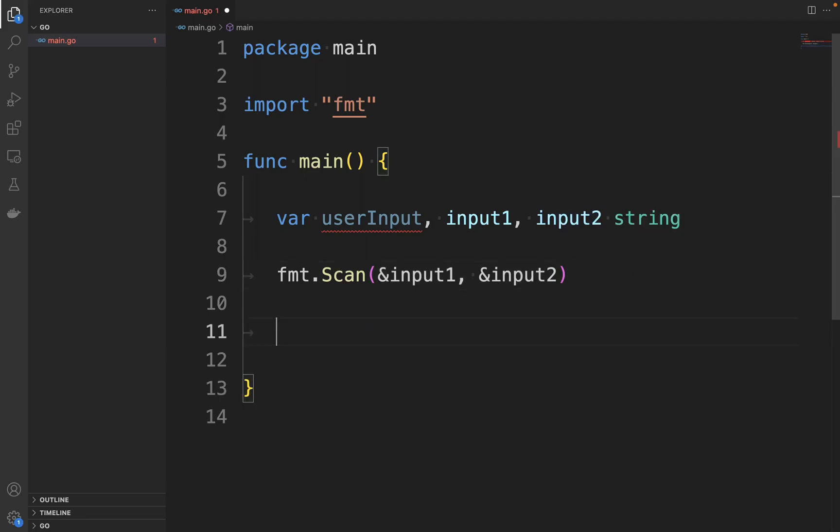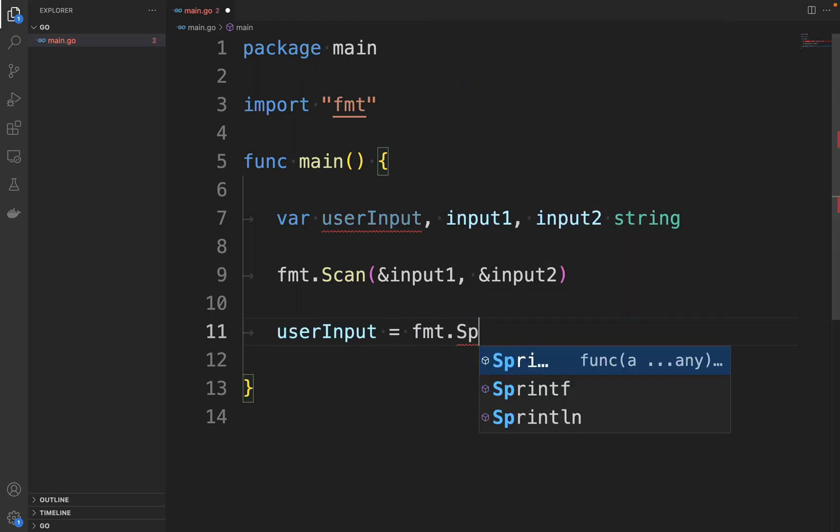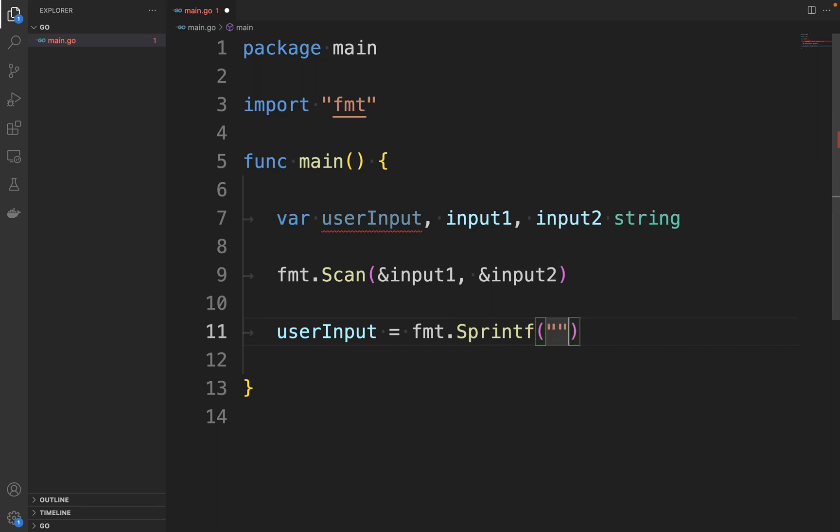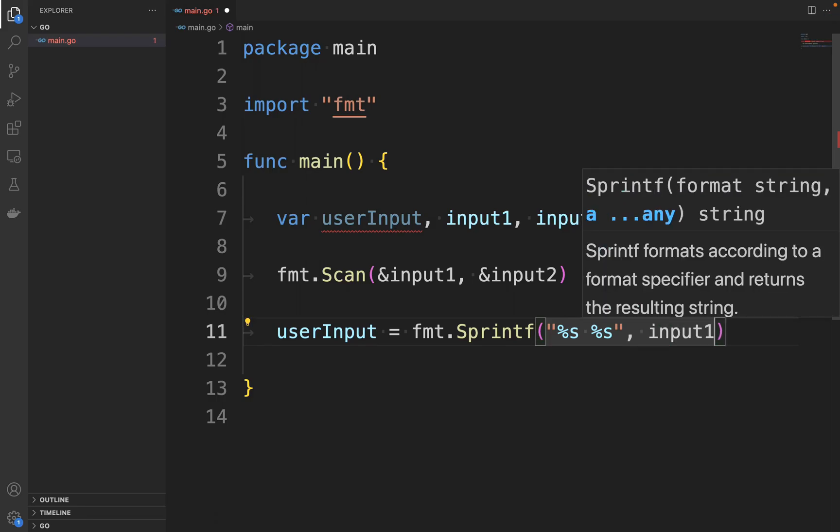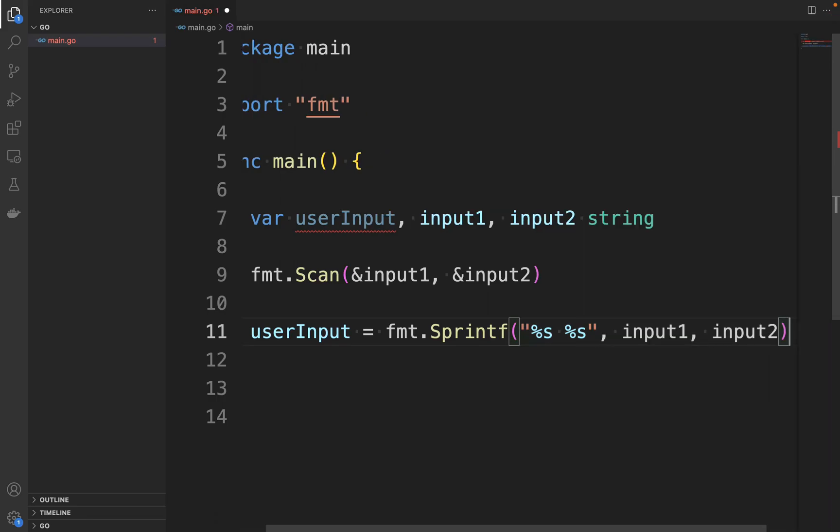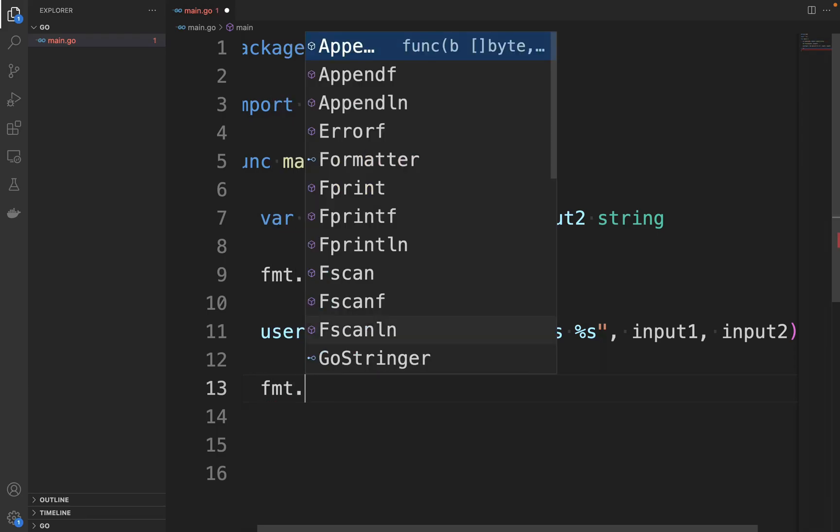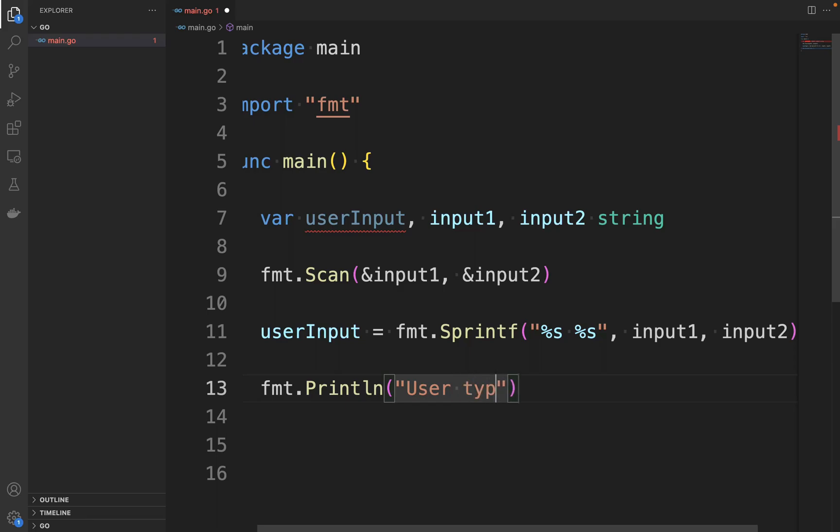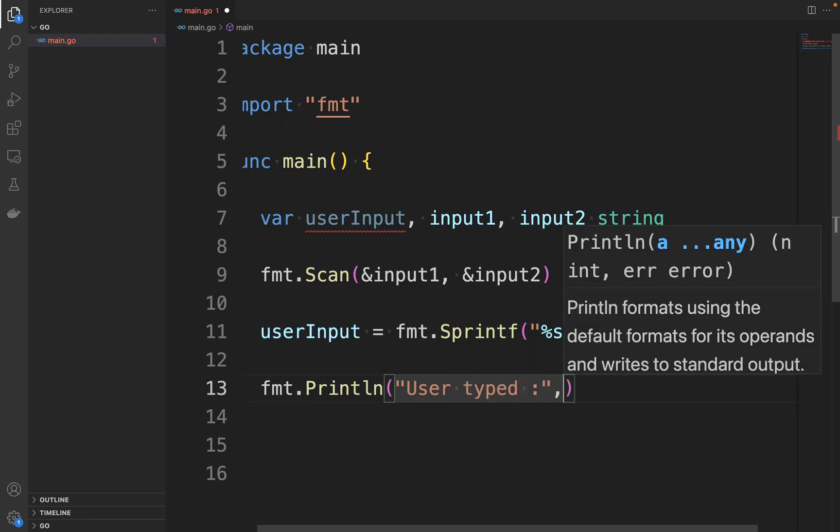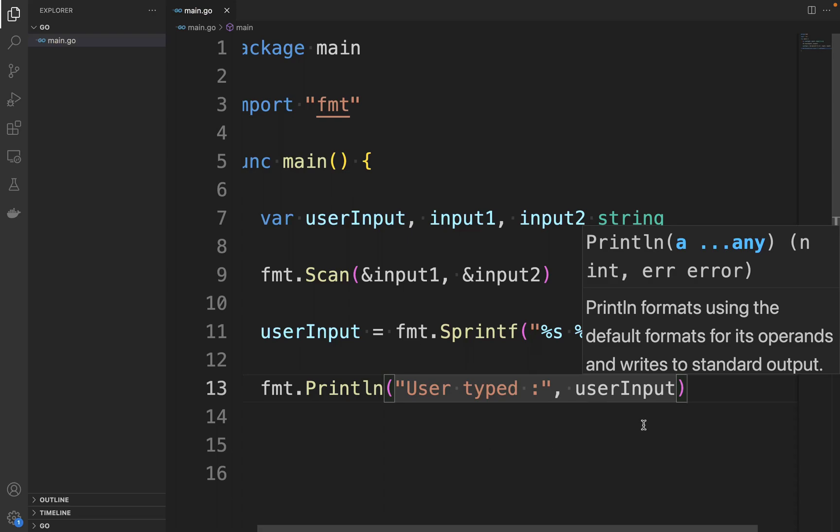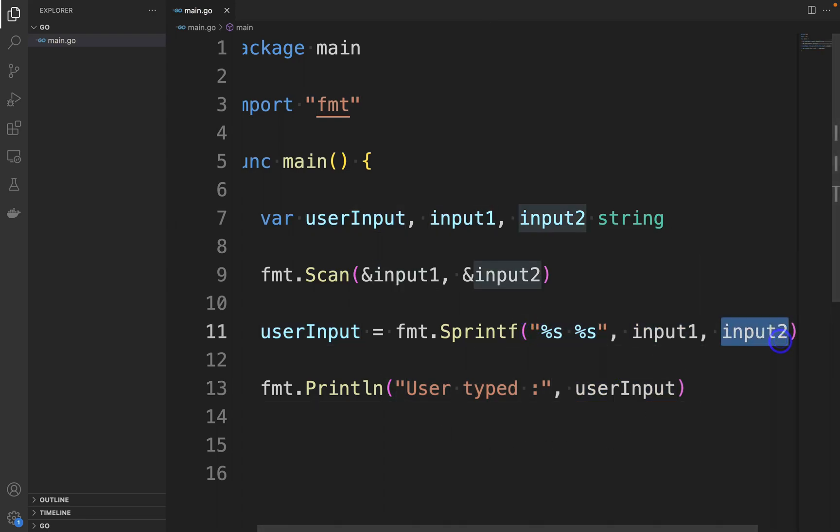Then let's just concatenate the two inputs. So userInput will be fmt.Sprintf, and then %s %s, and then input1 and input2. And in the console we are going to print fmt.Println "User typed:" and then the userInput, which will be the concatenation of input1 and input2.